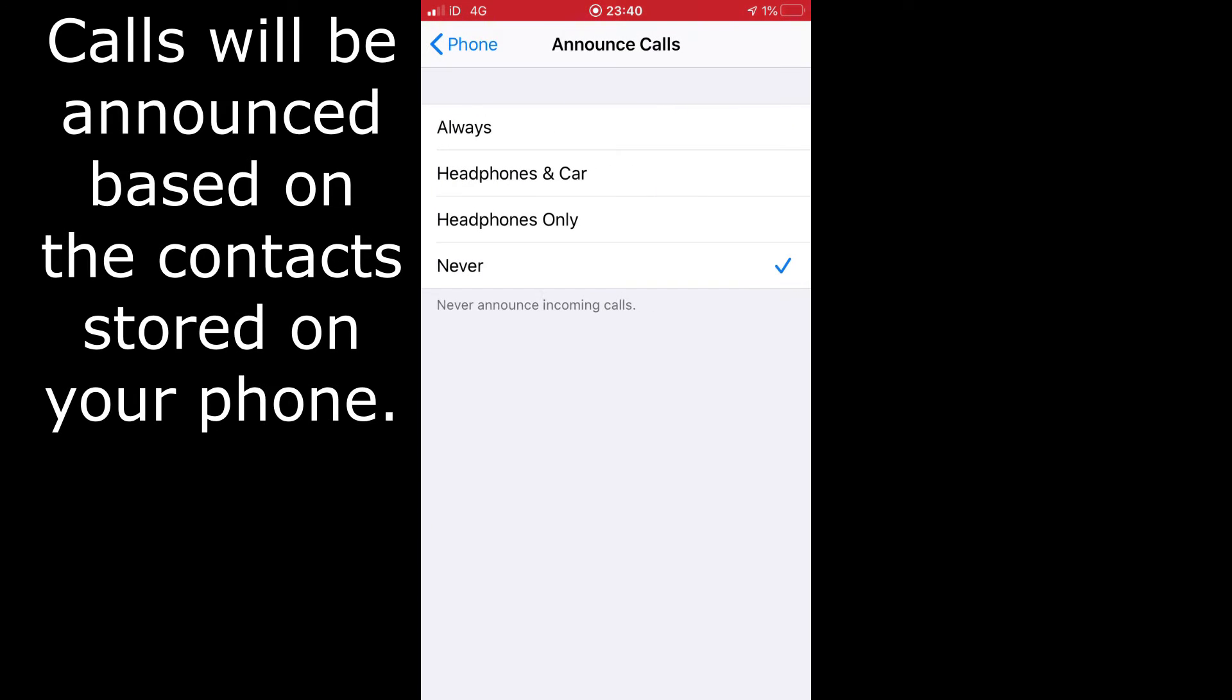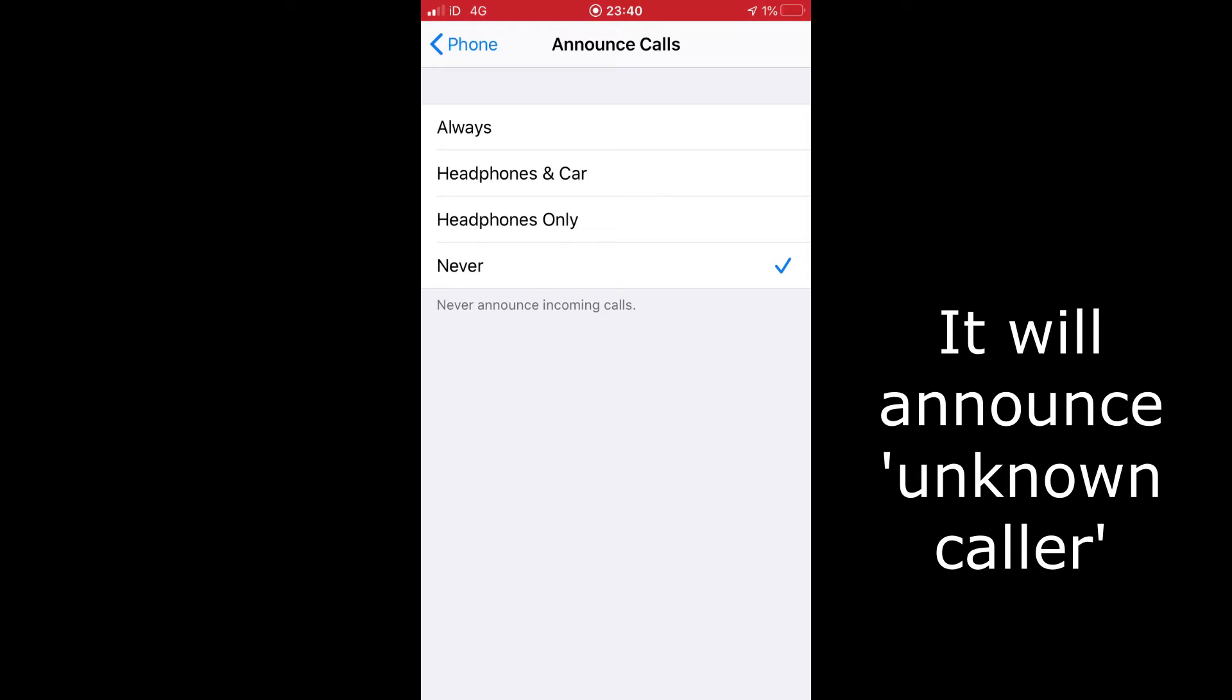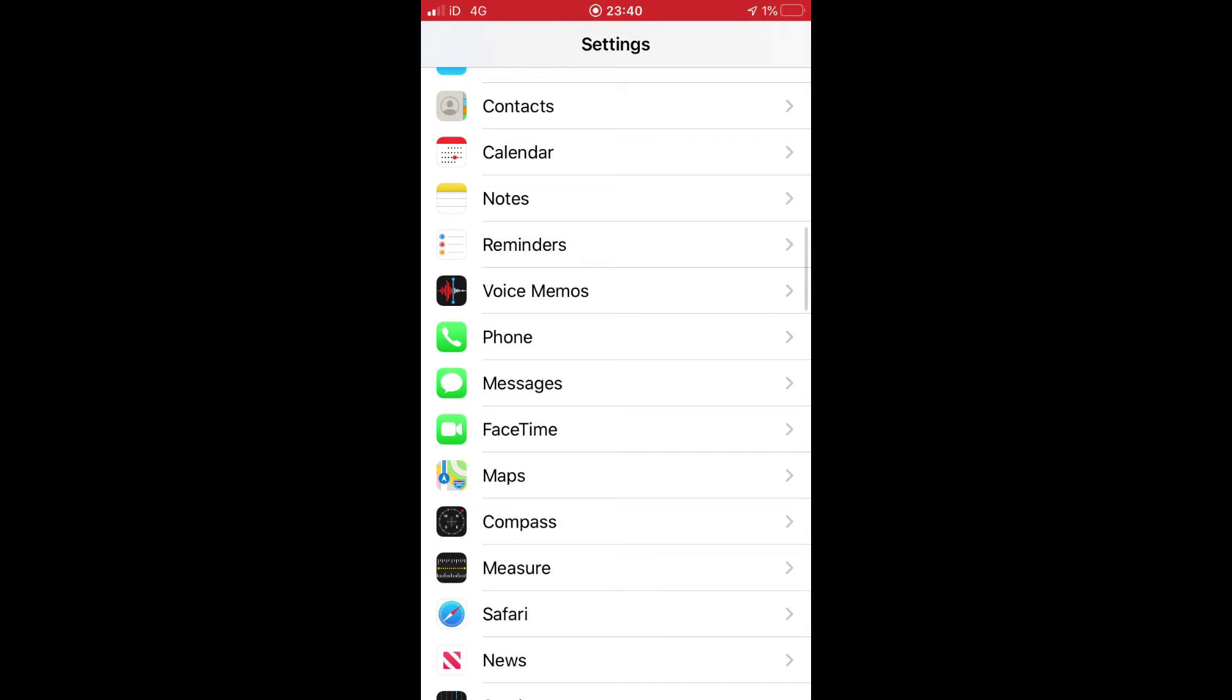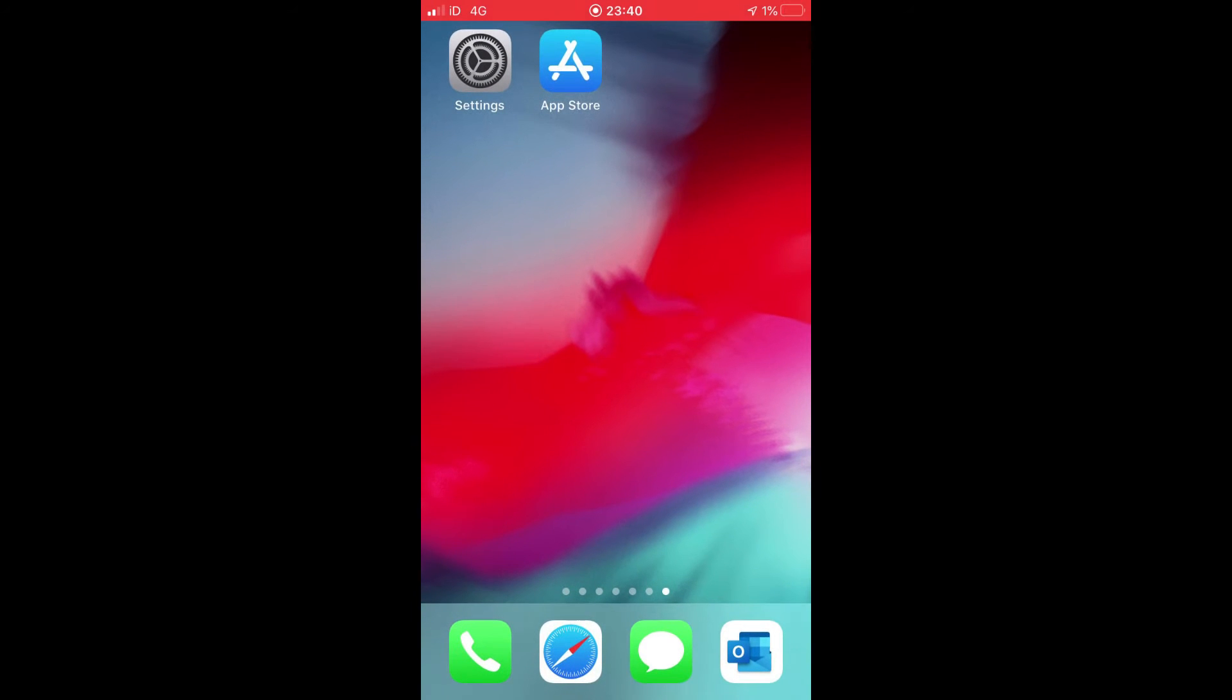It currently says Always. There are the settings there, or you can choose Never. But if we actually set it to Always and then just come out of the settings and come back to the home screen...